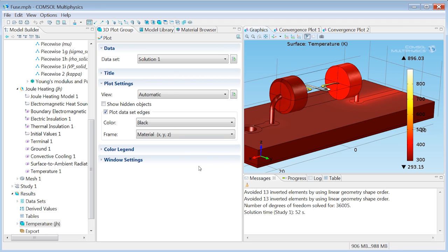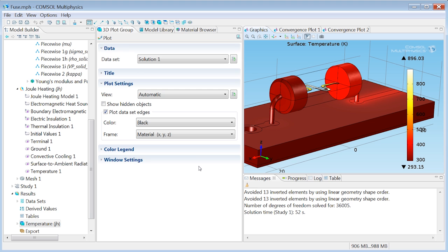And we have the result. A temperature distribution with a maximum just below 900 Kelvin which is just a little bit less than the melting point. So making this a two-way coupled multiphysics model, taking into account the true material dependency on the temperature, turned this presumed 15 amp fuse into something closer to a 9 amp fuse. That's quite remarkable.